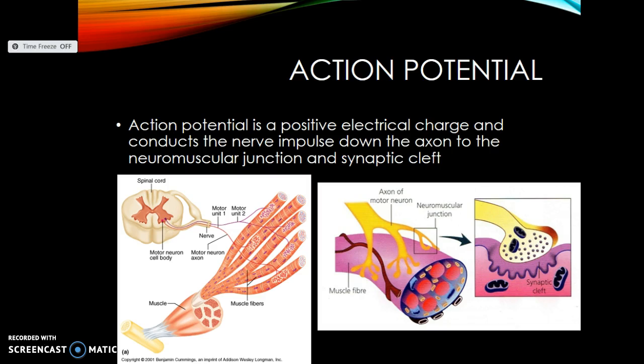We need to send this impulse via the motor neuron, and in order to do this we need an action potential — the potential for muscular contraction. The action potential is a positive electrical charge, and it sends the impulse down the axon of the motor neuron towards something called the neuromuscular junction.